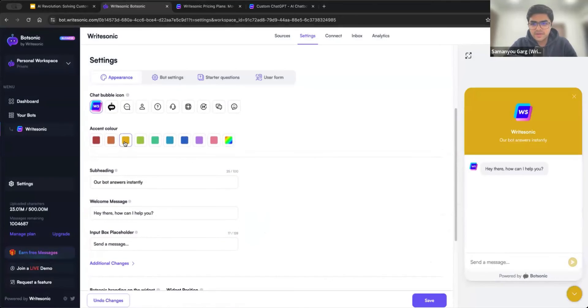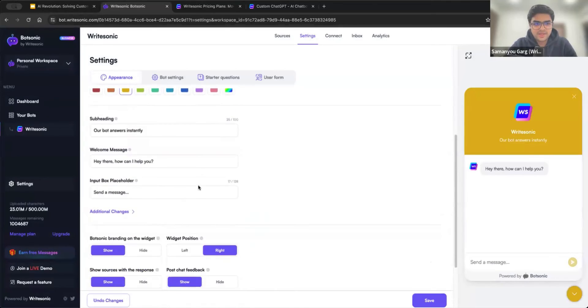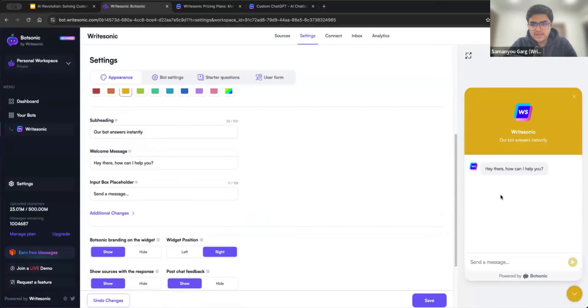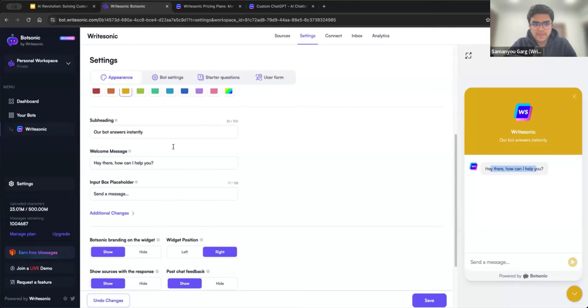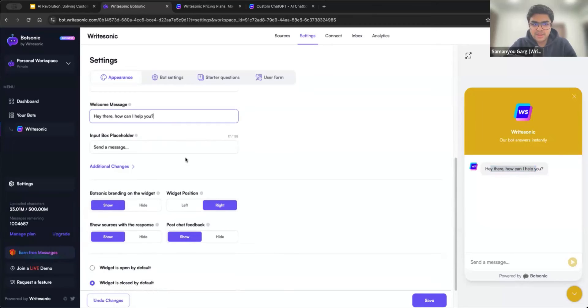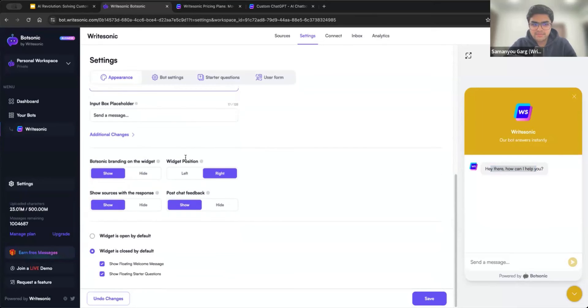Similarly, you can also update the color. So let's say maybe I go with yellow. And any of the text here. So hey there, how can I help you, all of the text here that you see can be modified here. So I won't go through each one of them. But you get the idea, any text that you need to modify, you can come and edit over here.